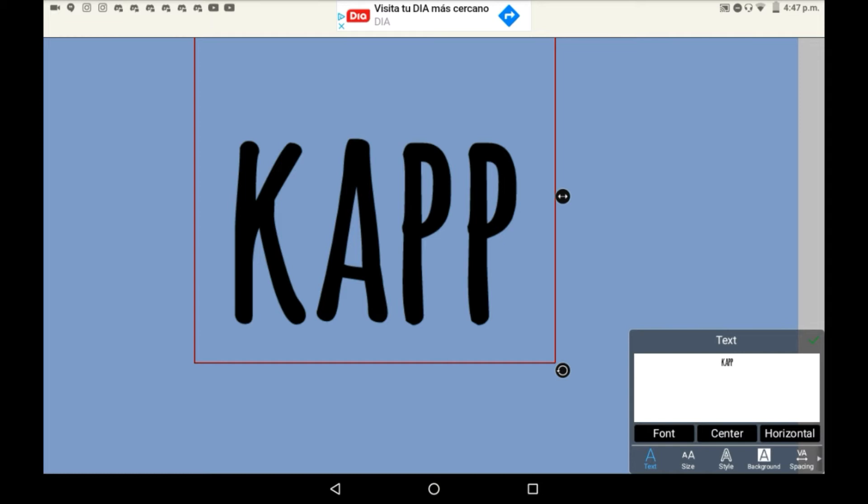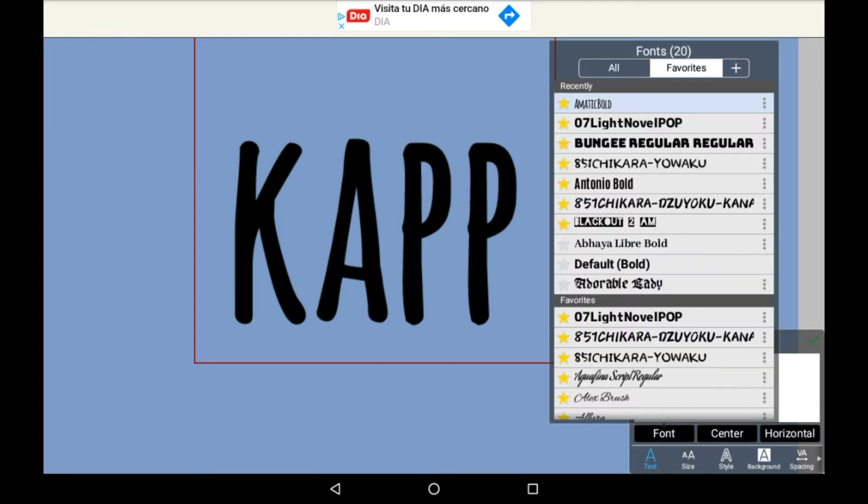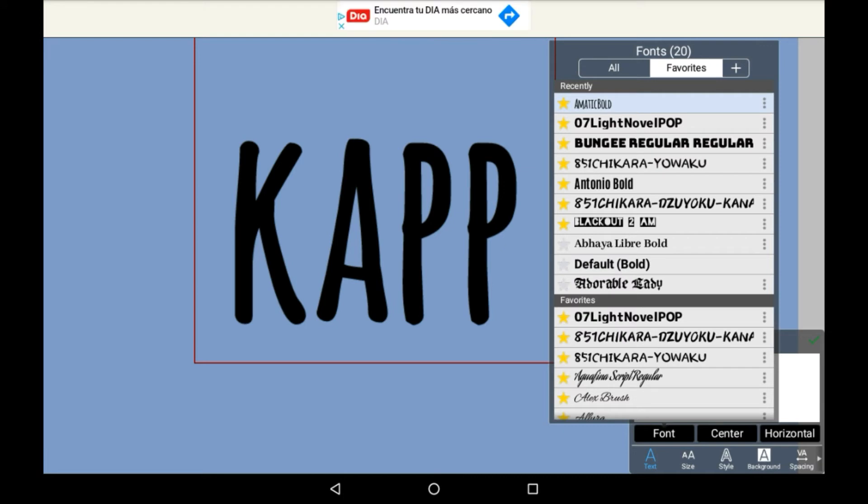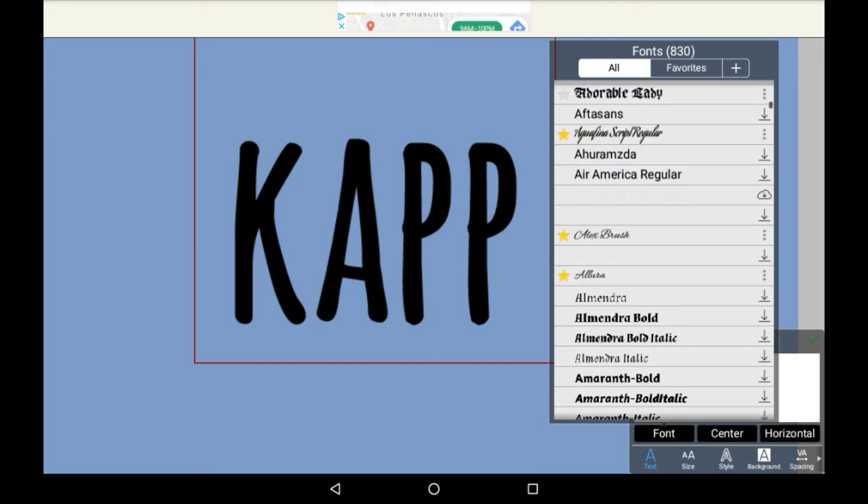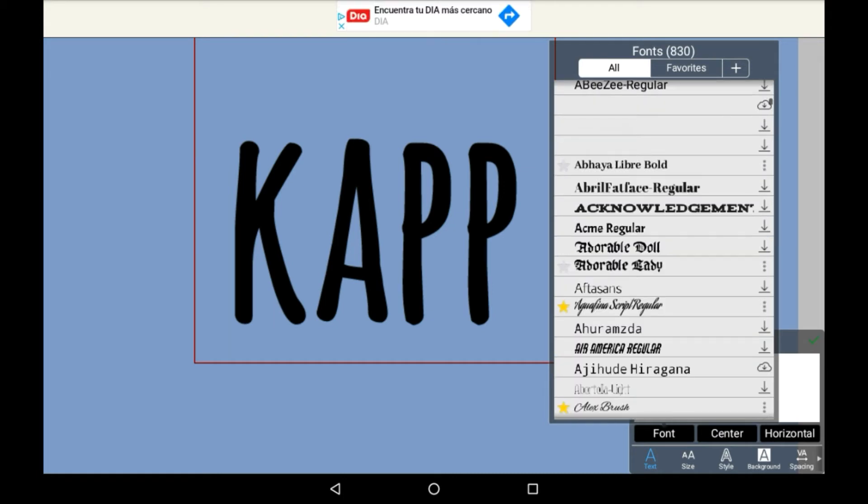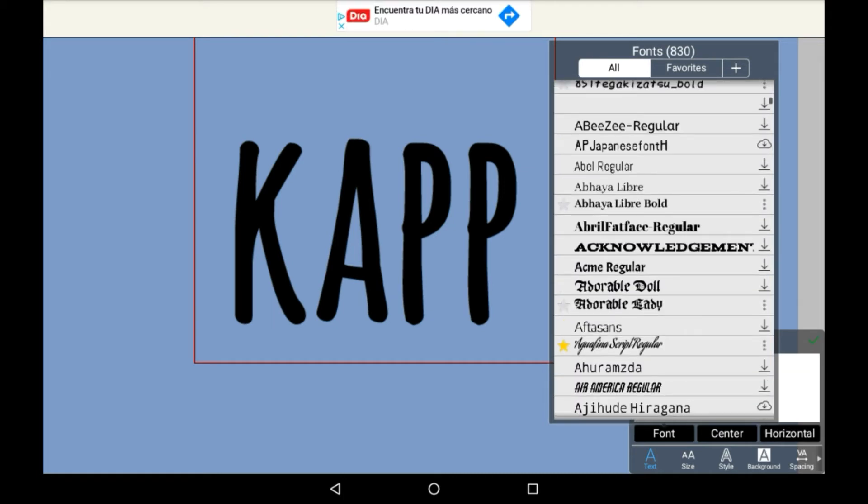Now down here in the menu you're going to want to click on font, and then there will be two menus. There's all, and there's your favorites. Favorites is stuff that you've starred, and all is all available fonts, which is 830 fonts in total. So there is a lot to choose from.